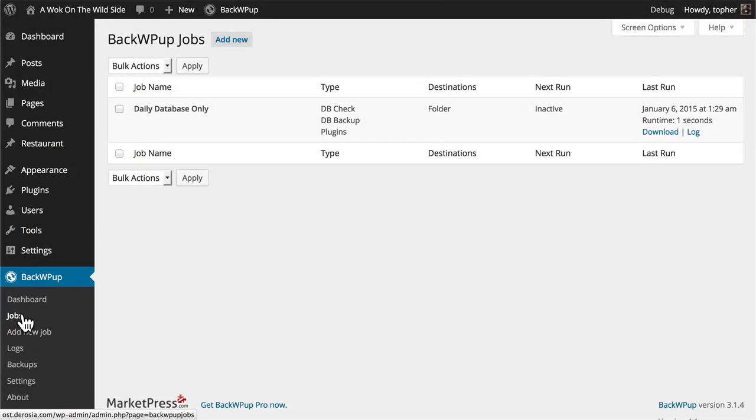In our last video we did a daily database only backup. In this one we're going to do a weekly full backup.